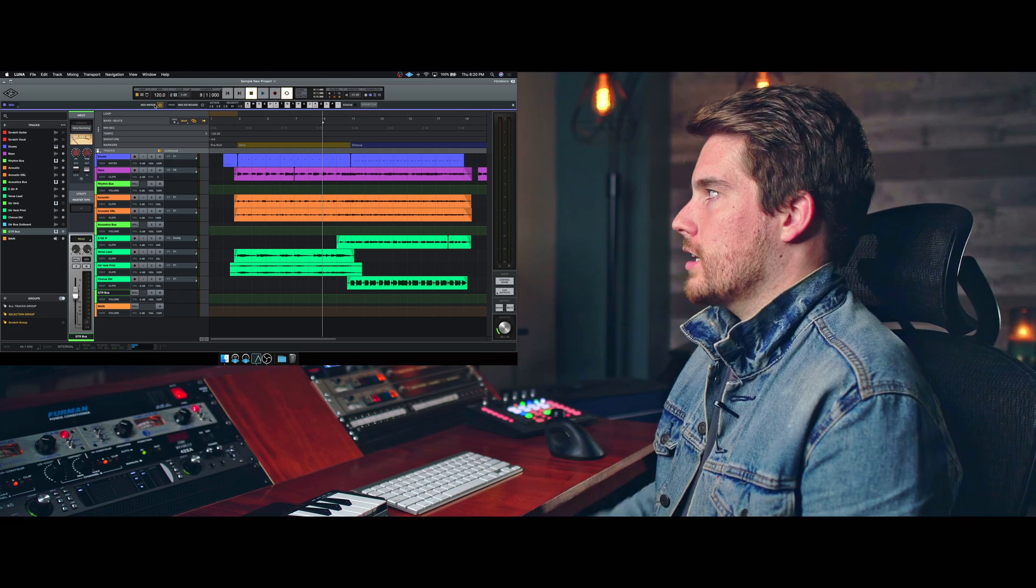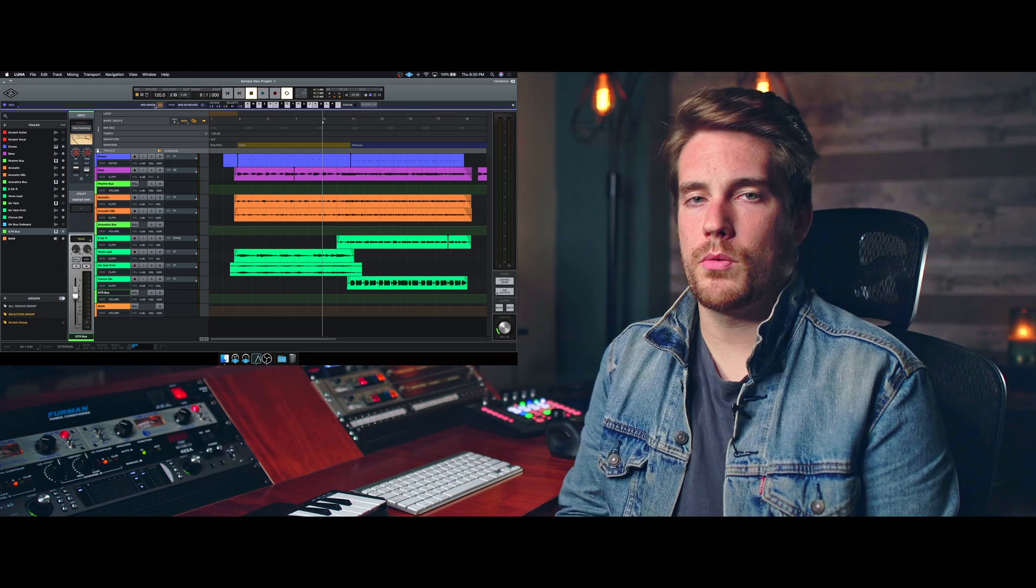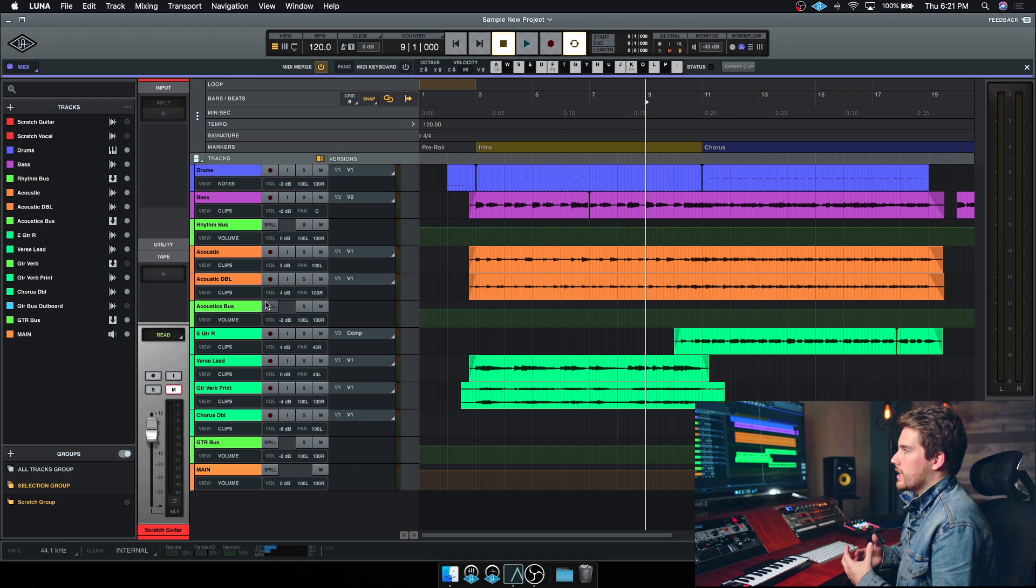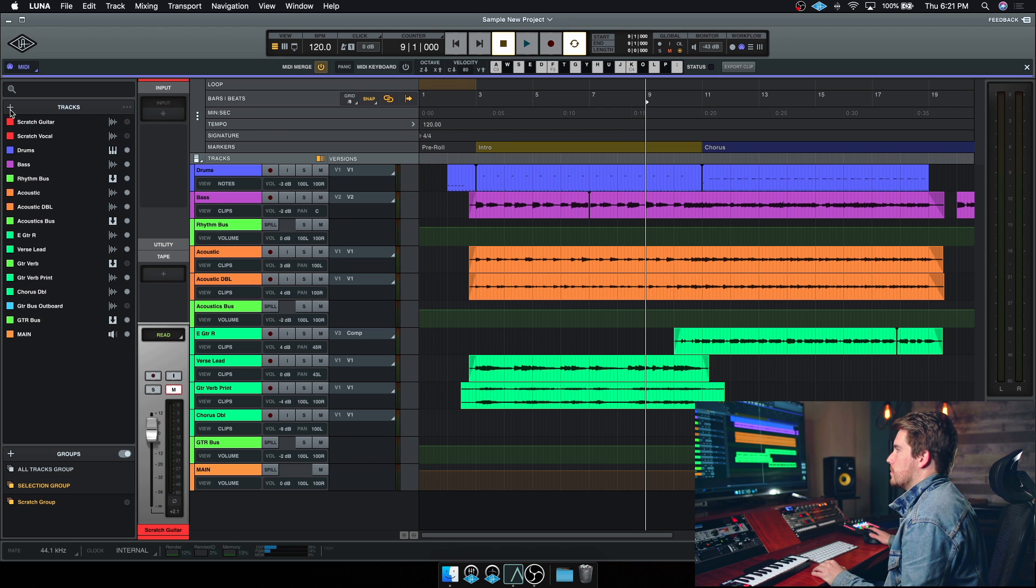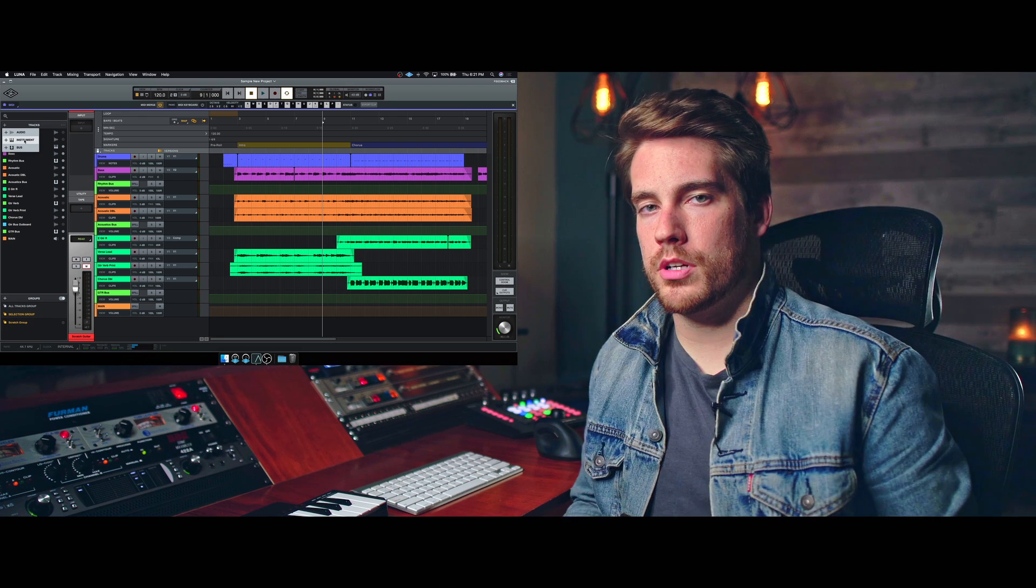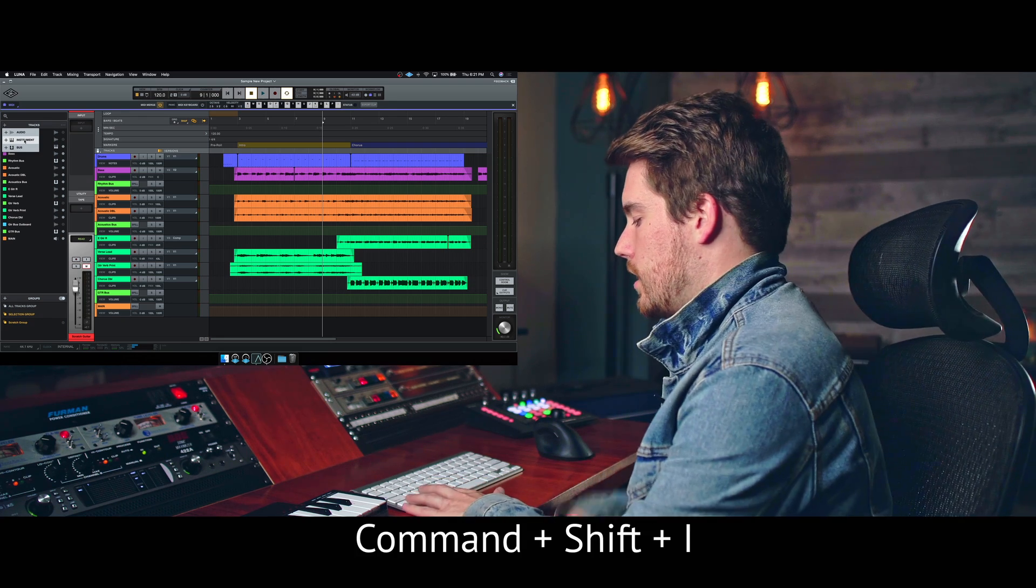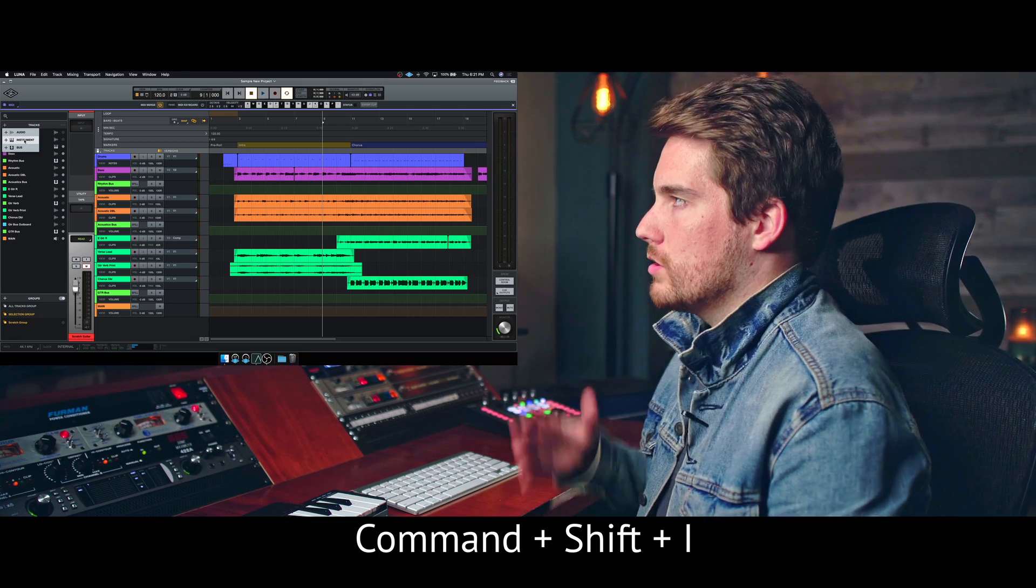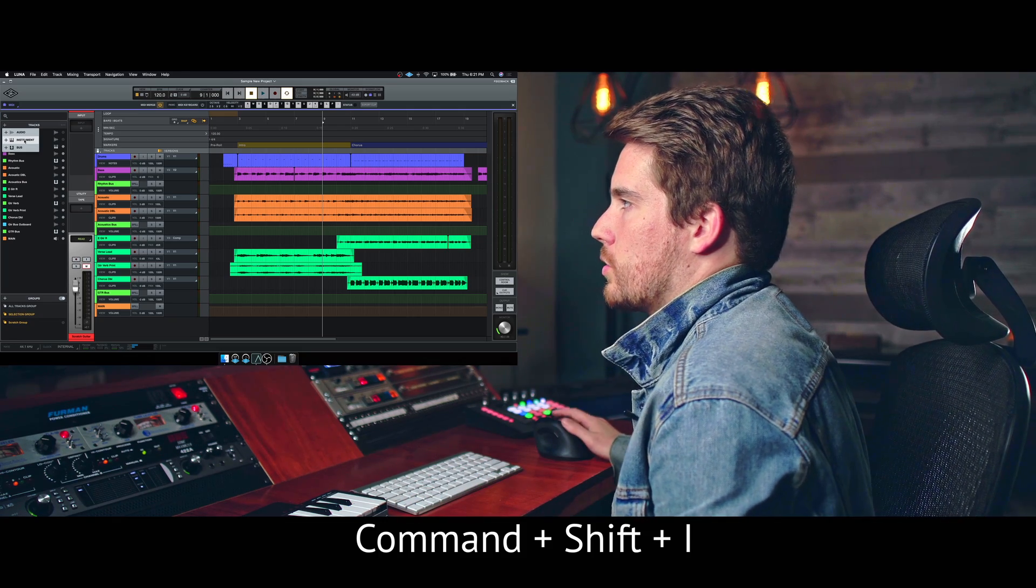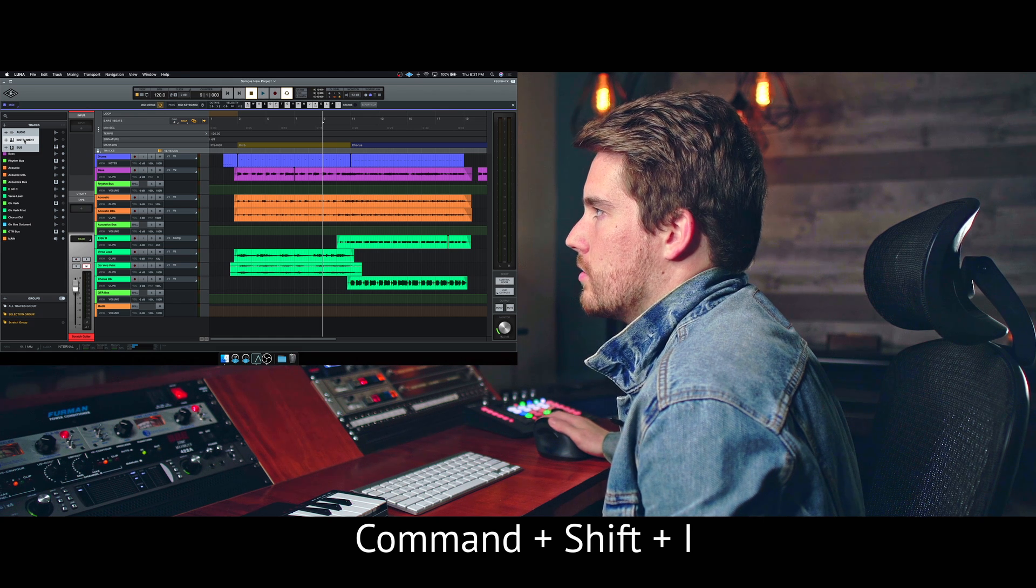Now I've already got some MIDI via the drums, but I want to add another instrument. So to create our new track, we'll go up to the top left-hand corner and hit the plus button, and from there we can choose instrument. Alternatively, you could hit Command Shift and I, and that will give you the option to create a new track via that shortcut, but let's just do it the long way around.